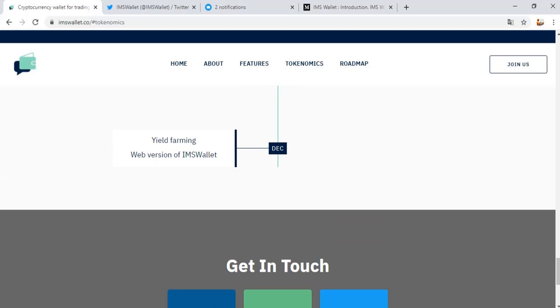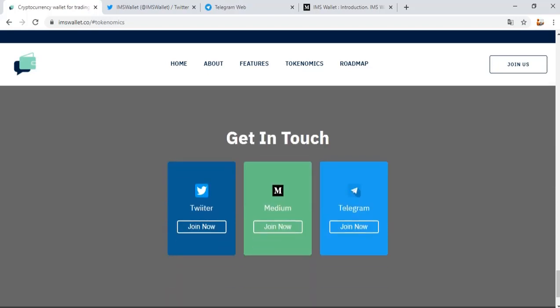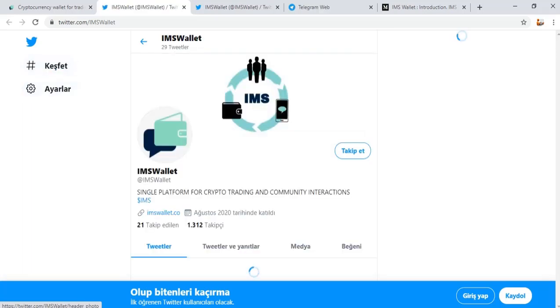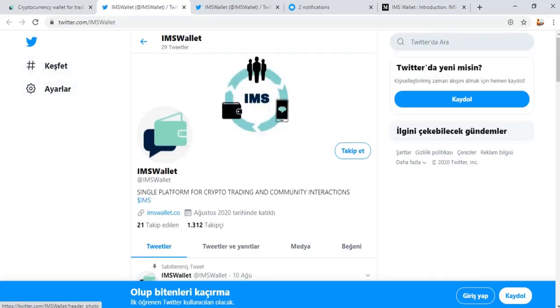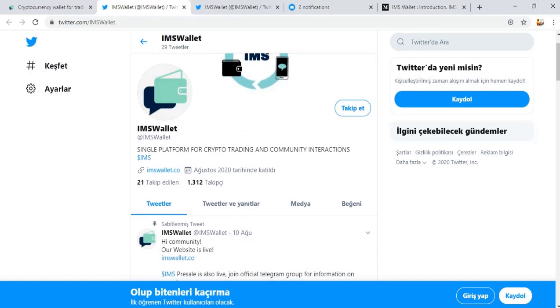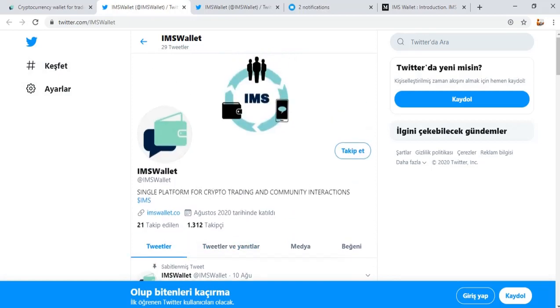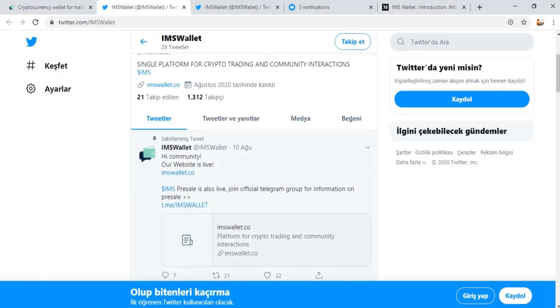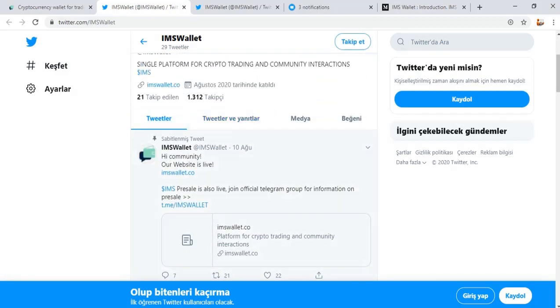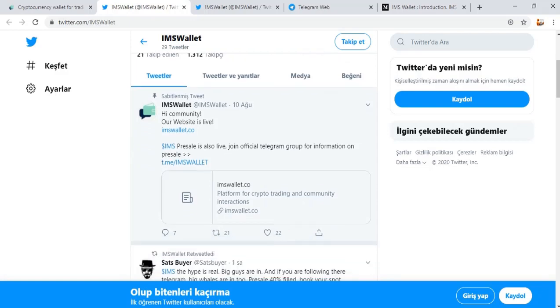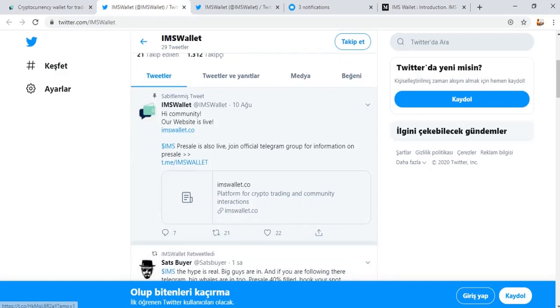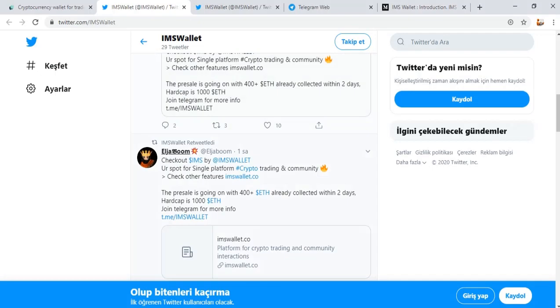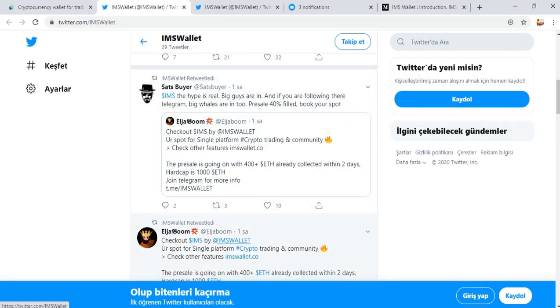Getting in touch via Twitter, Medium, and Telegram. You can see support for single platform on IMS Wallet Twitter account. A single platform for crypto trading and community integration as described on the IMS Wallet account. You can see any news and innovations on IMS Wallet.